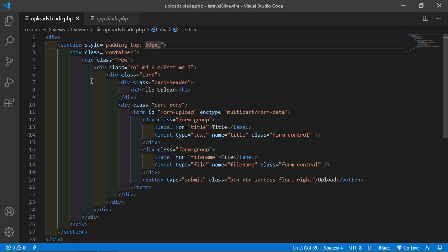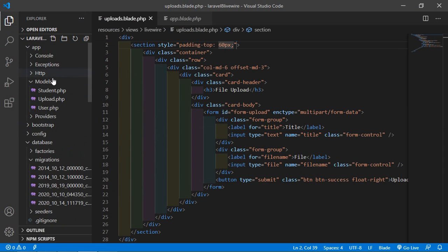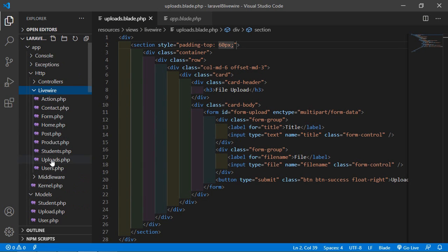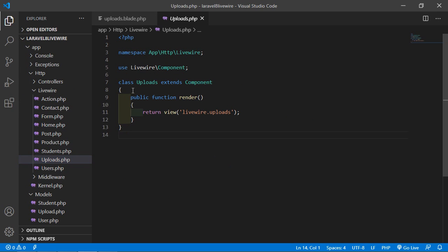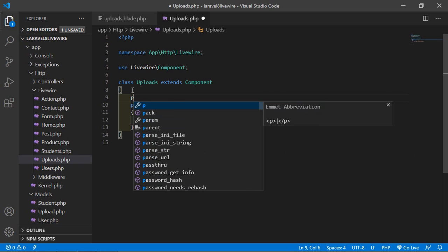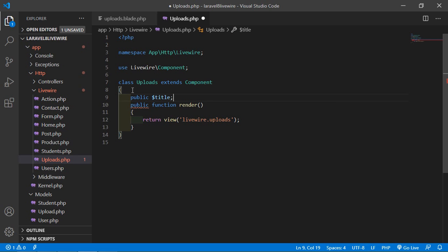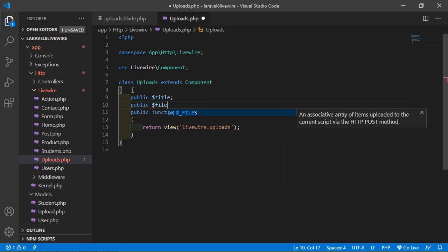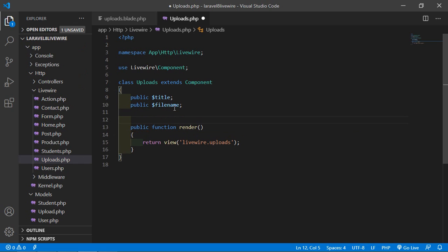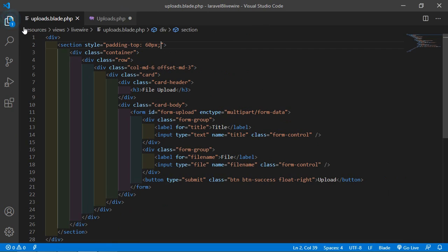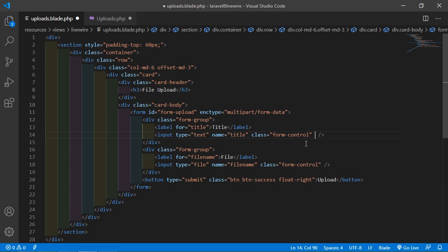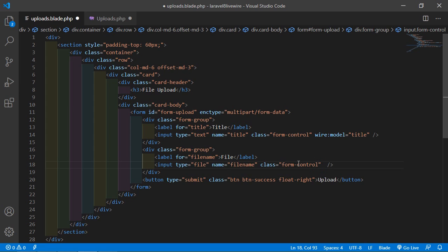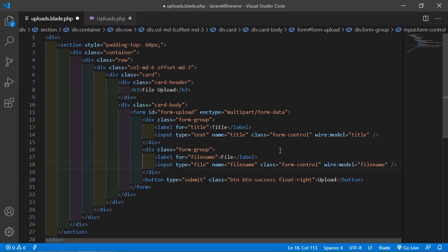Open the upload component class file — go inside app, then Http, then Livewire, and open Uploads.php. Create the properties: public dollar title and public dollar fileName. Now bind these properties with the form controls using wire:model equals 'title' on the text input and wire:model equals 'fileName' on the file input.